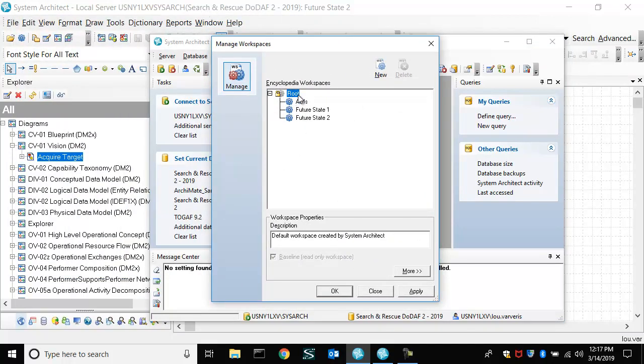We have a root. So we baselined the repository at some point, and we created new versions of it, which are writable, a writable version of the current state, and then two new future state architectures, which all start out the same.